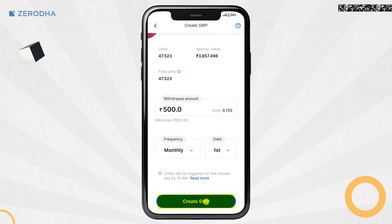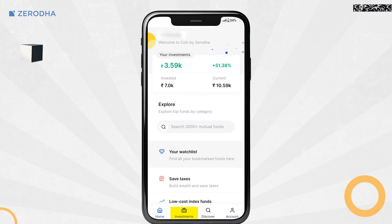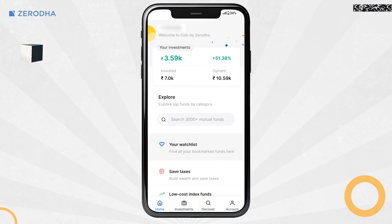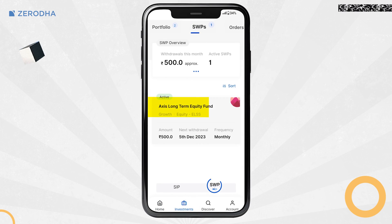Tap on Create SWP and then on Create to start the SWP. Once done, you can track your SWP orders by going to Investments, SIPs, and then tapping on SWP.